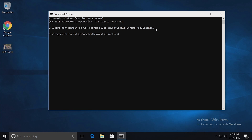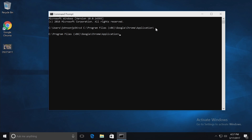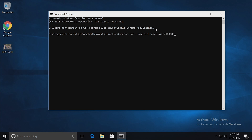So let's type in chrome.exe and then pass in an argument. Let's make it 100 gigabytes. So what I did was type in the command chrome.exe and then added the argument --max-old-space-size and then set it to 100,000 megabytes — so 100 gigabytes.